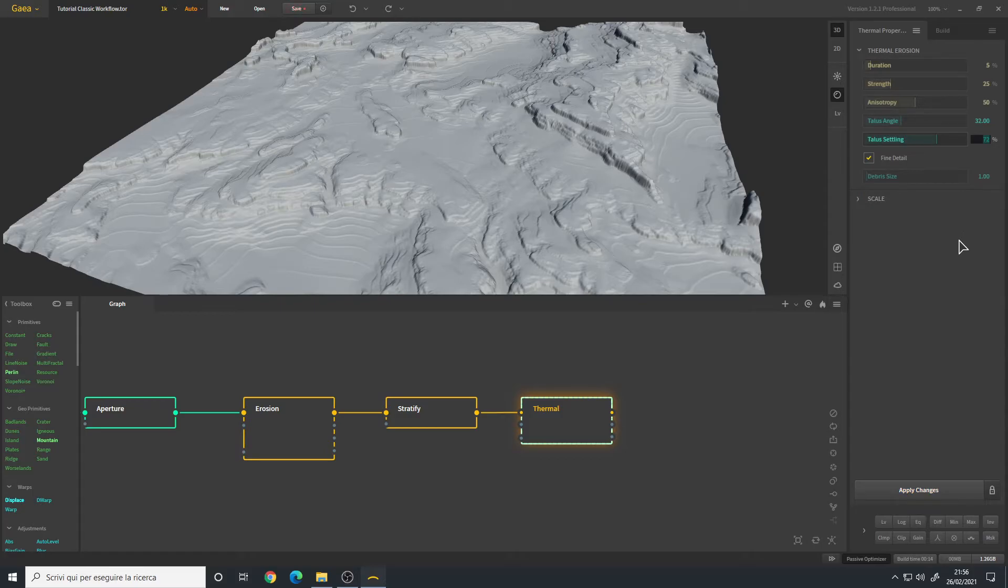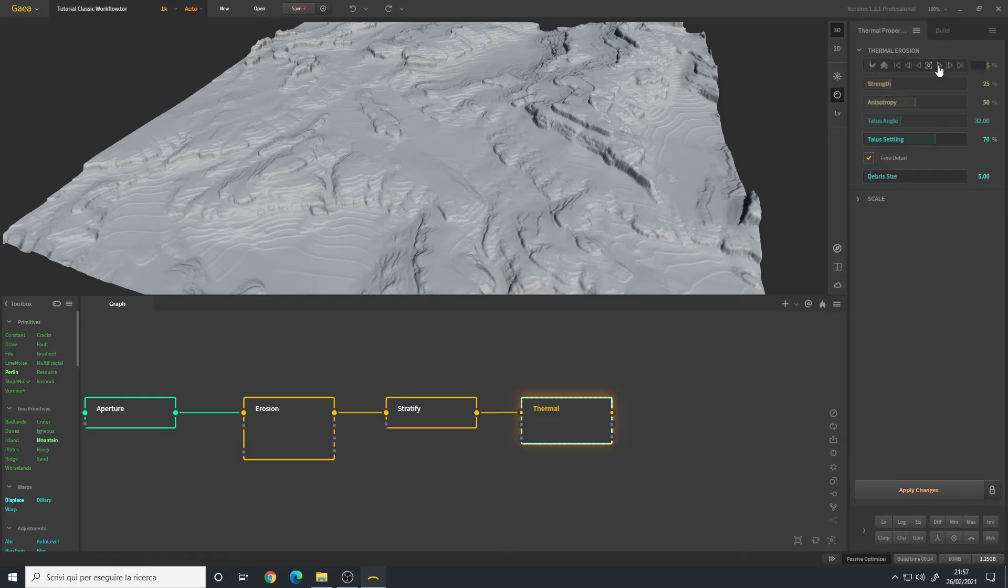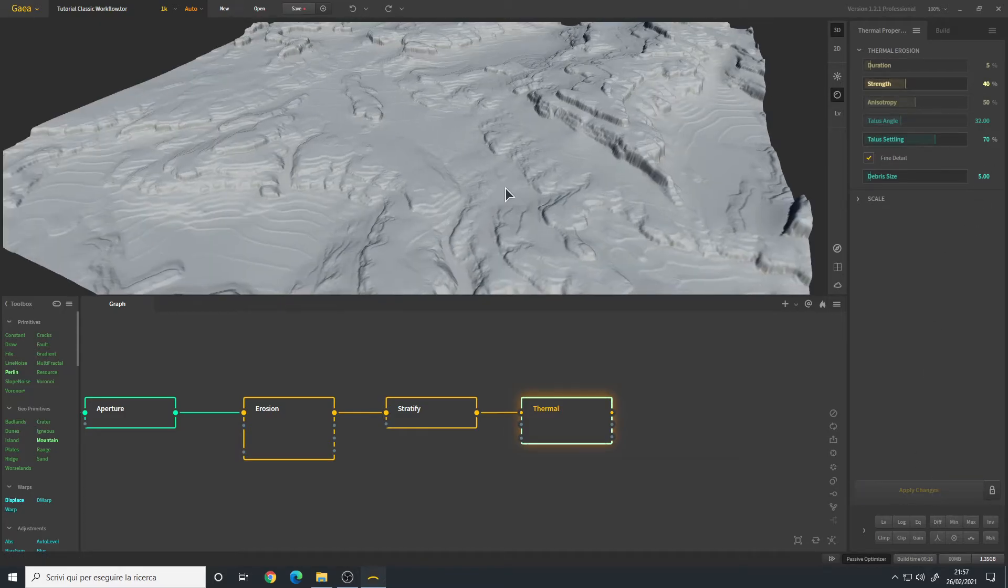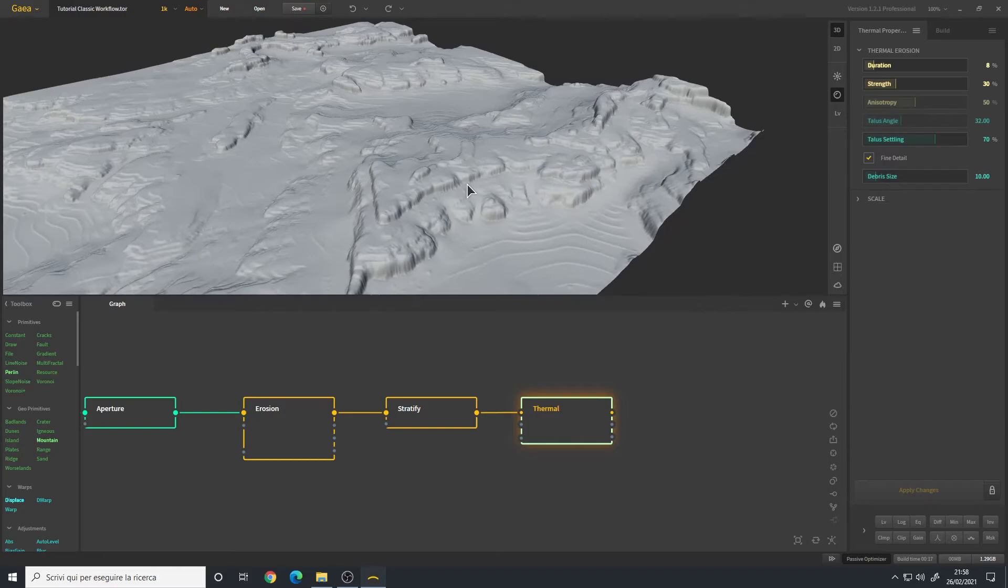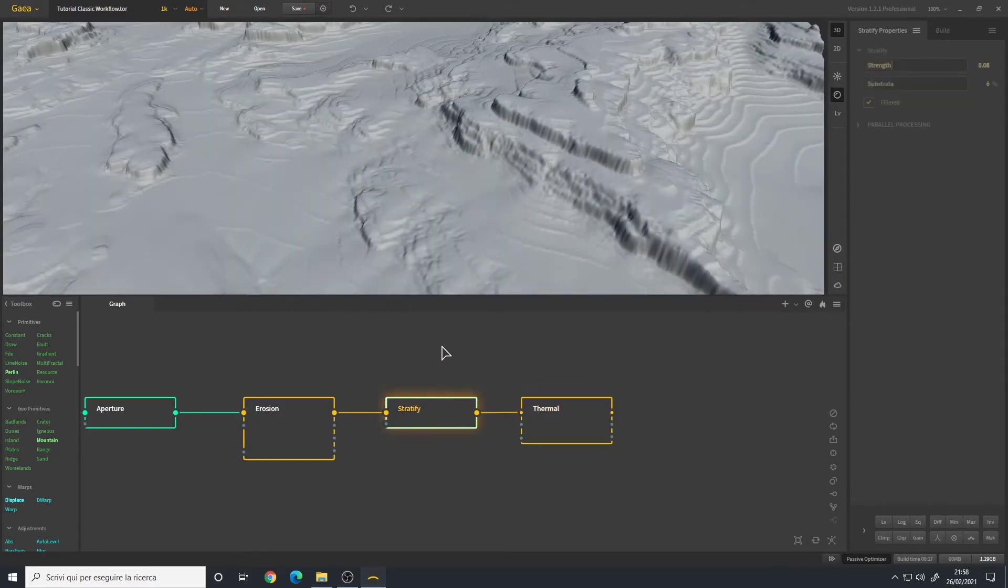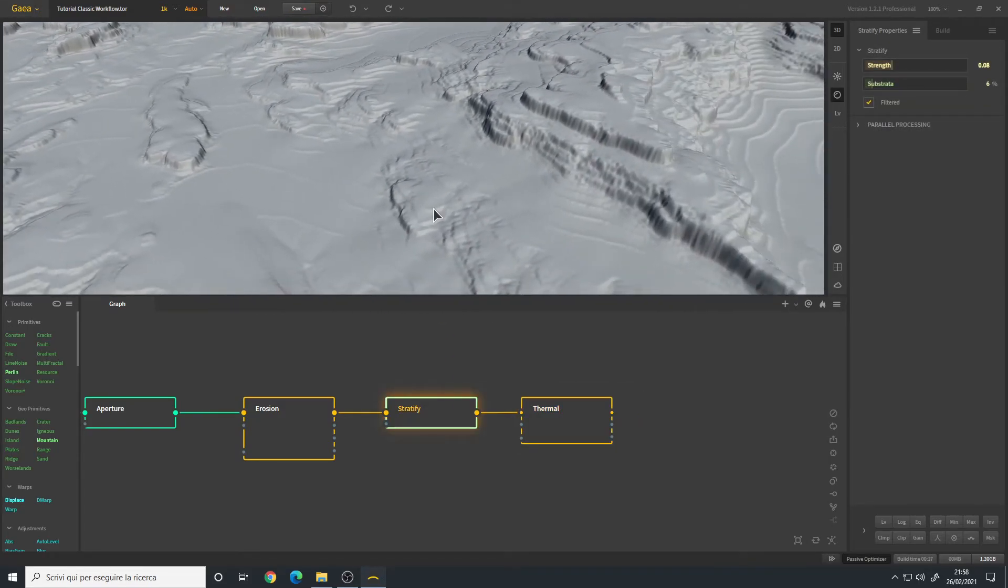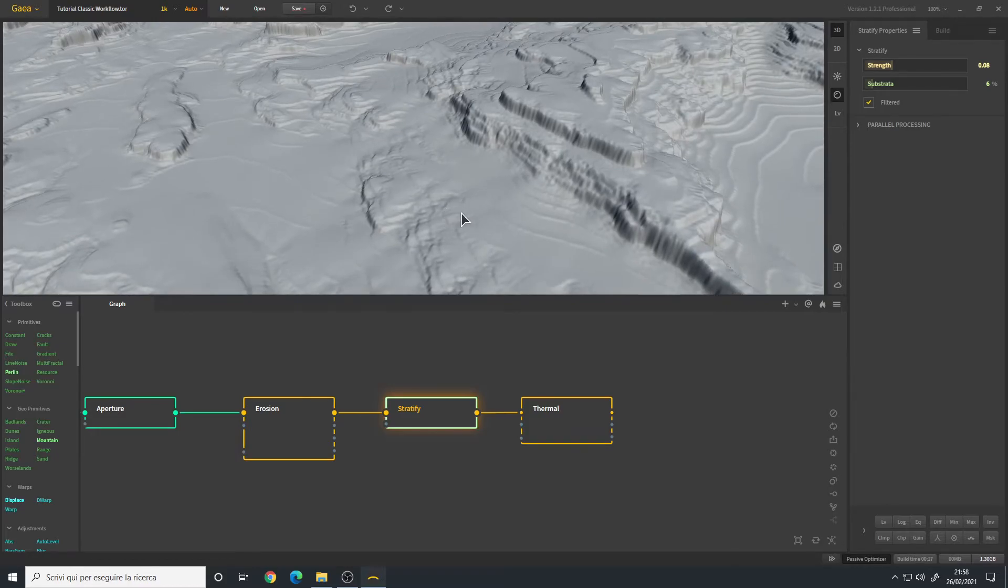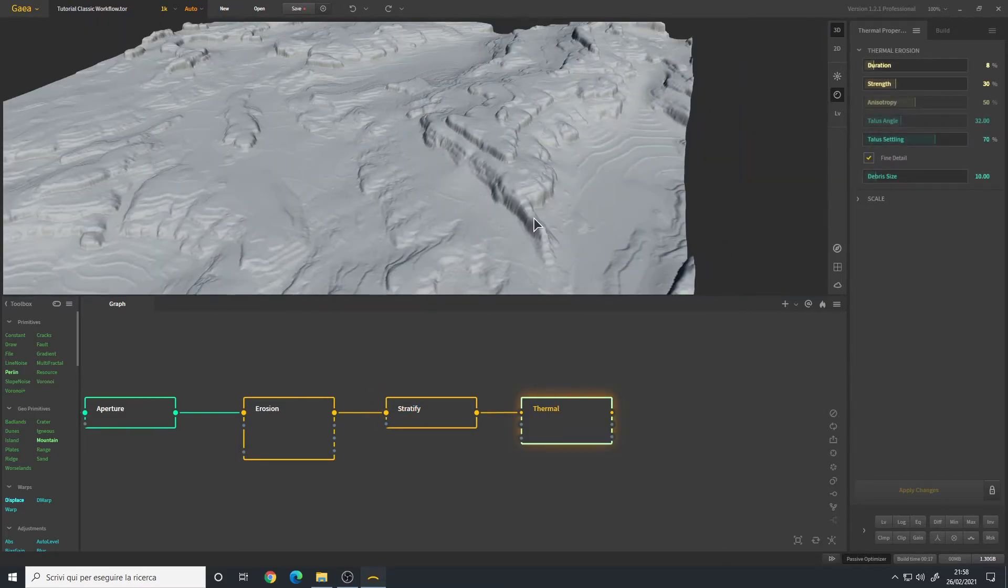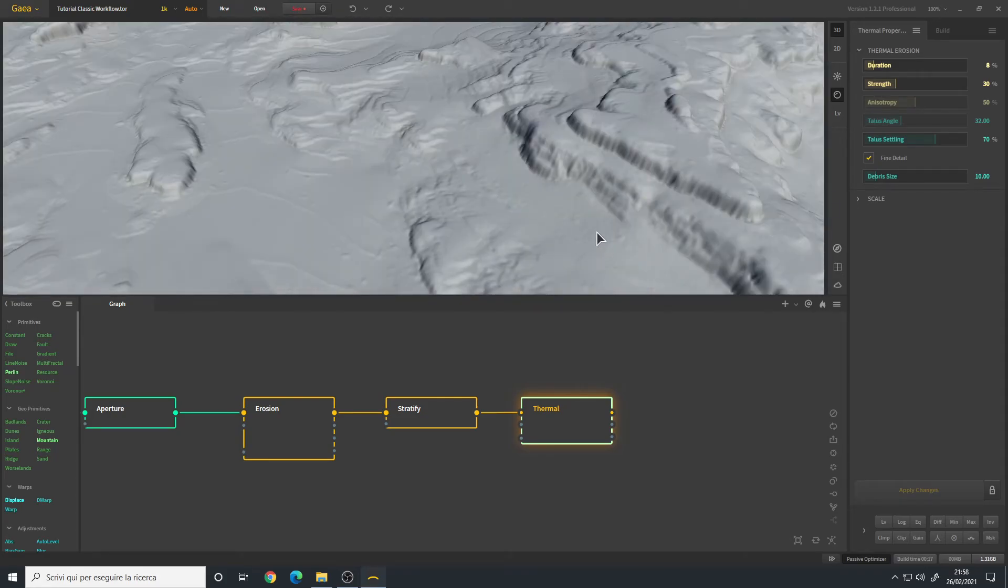Duration we can leave it at 5 percent, however for the strength I want 40. We need more I think. I like this. So this is our first result with the Stratify, and this is the result with the Thermal. I like this rocks here as well as the sand that is covering the larger rock features.